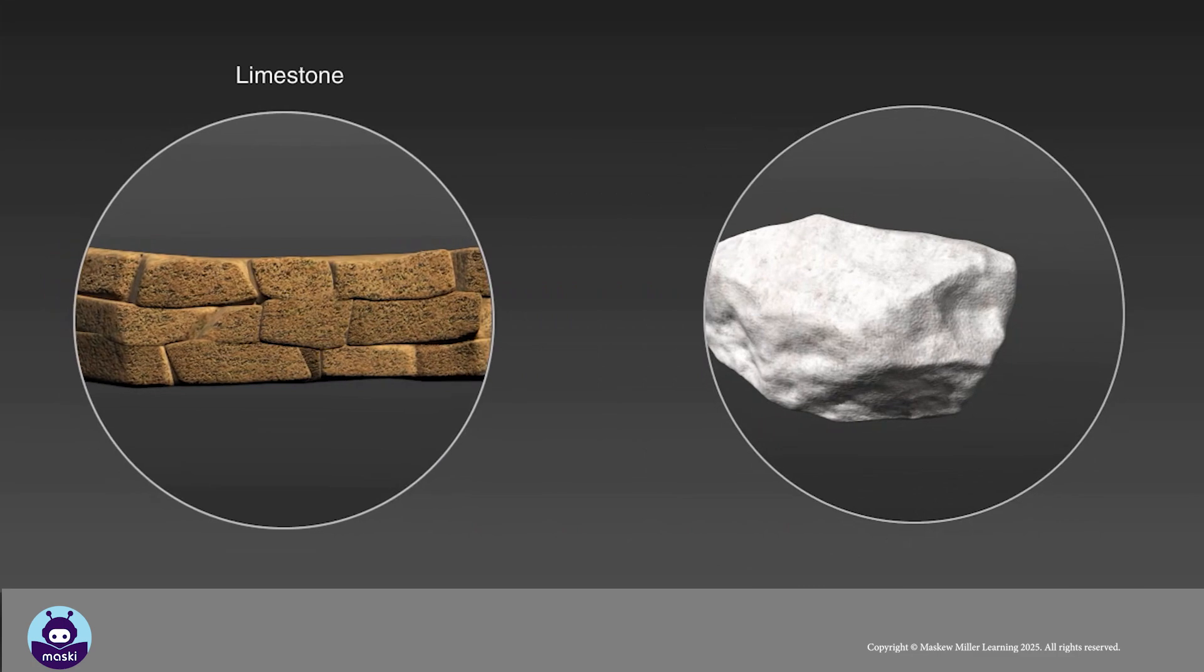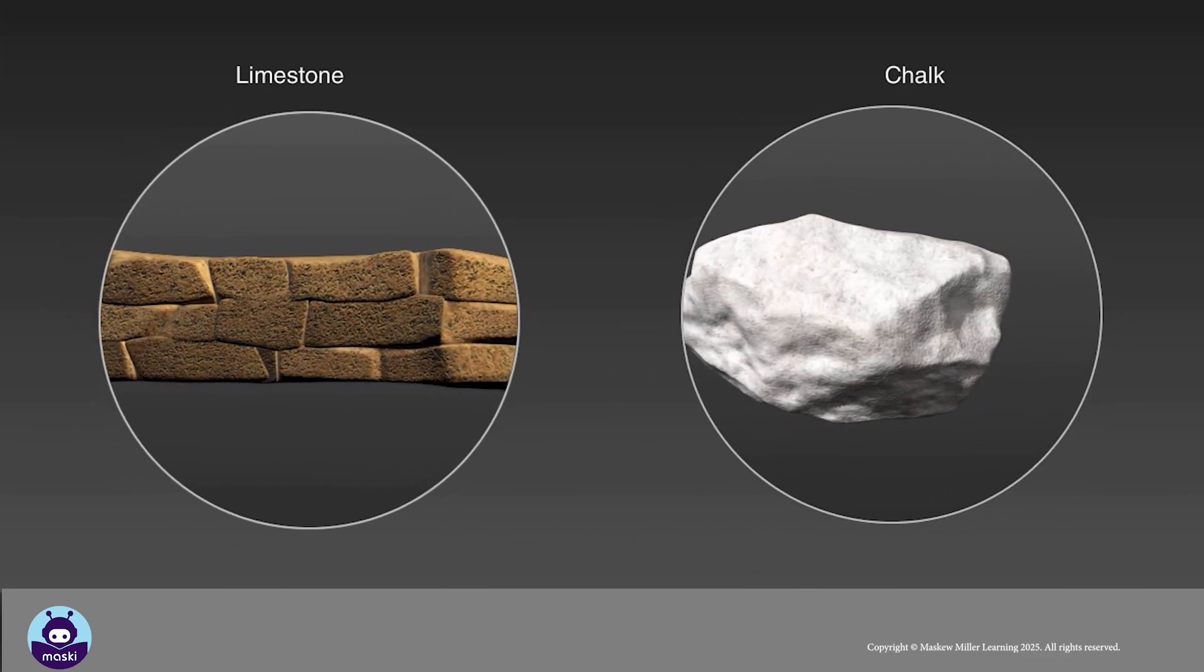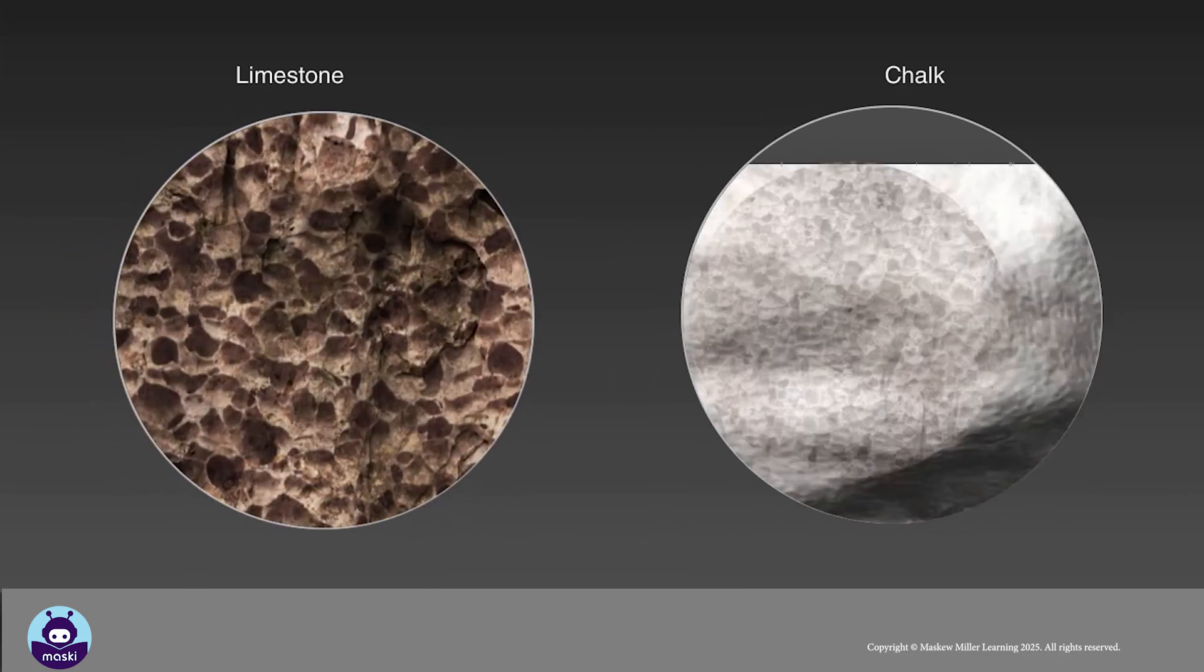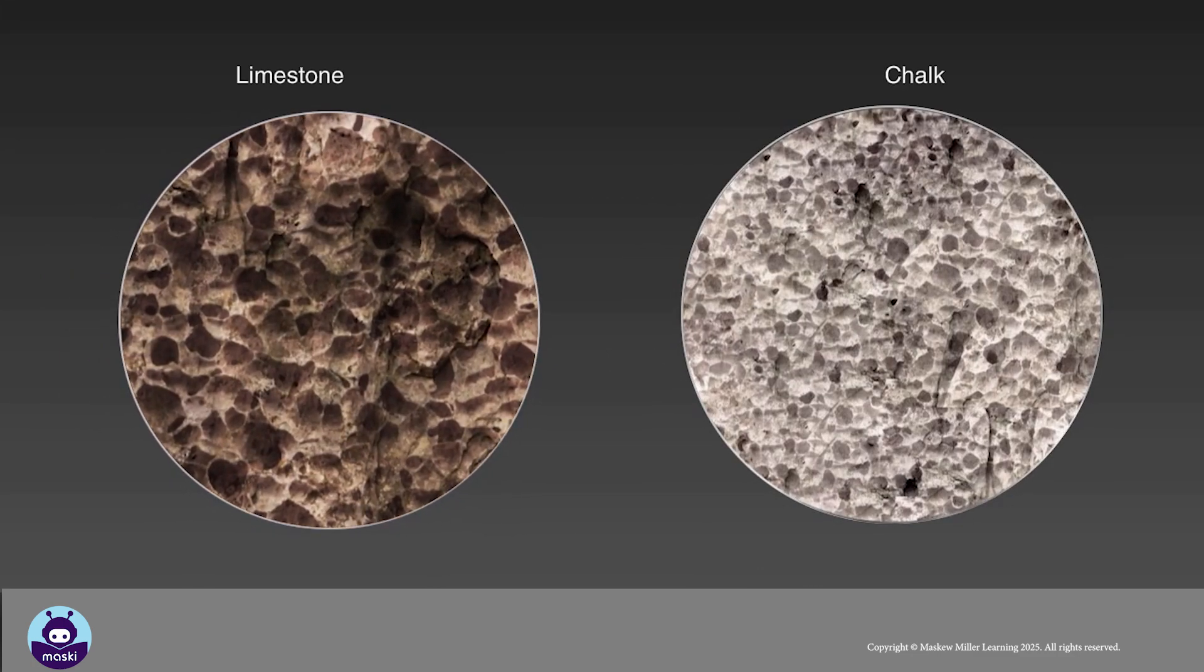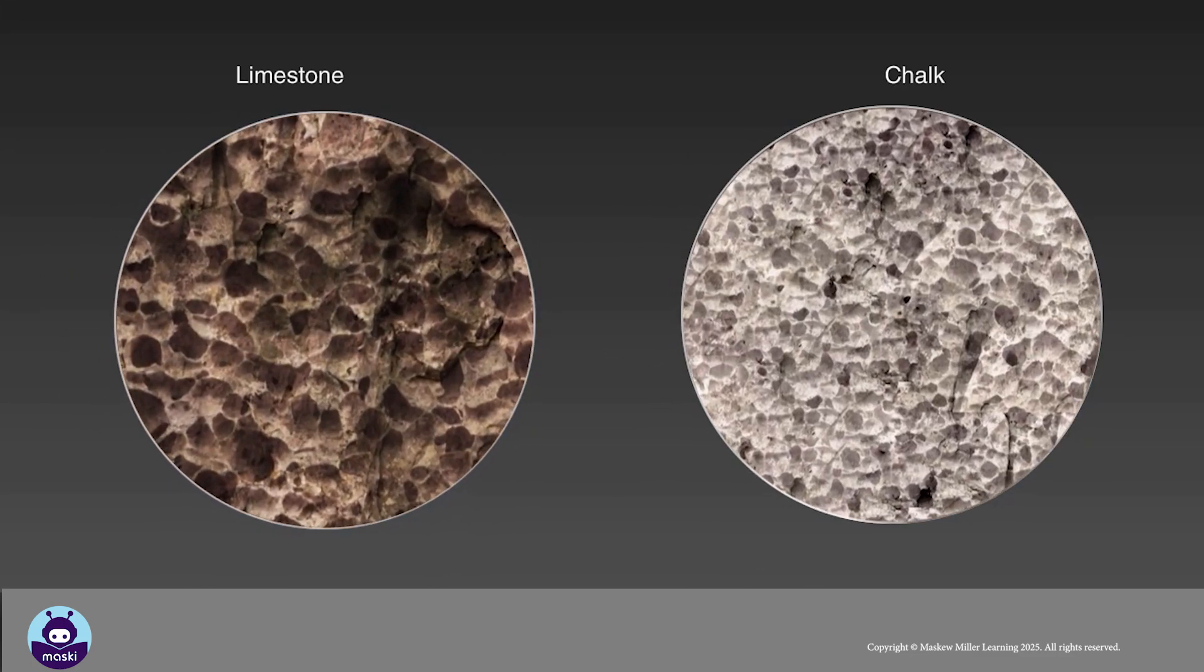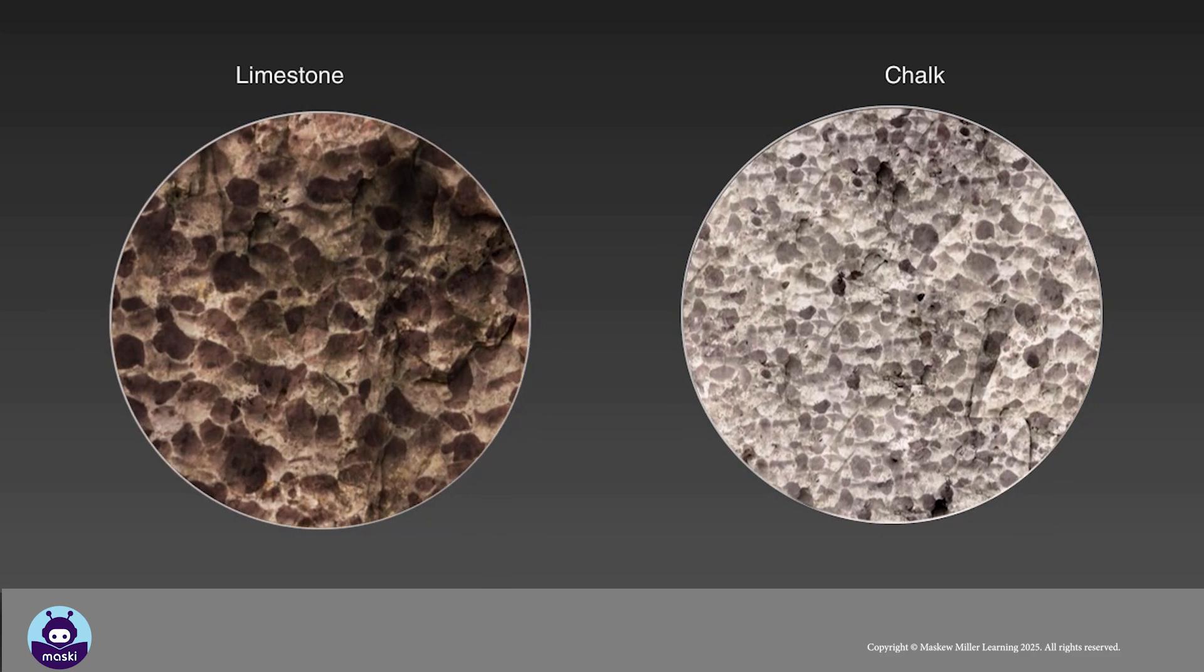Limestone and chalk, which are made of calcium carbonate, easily dissolve in the acidic rainwater. We call this carbonation.